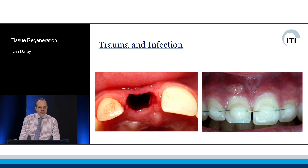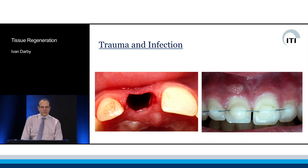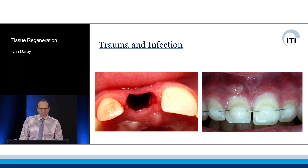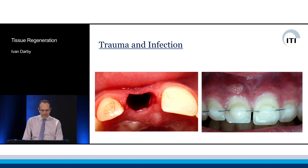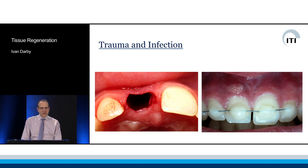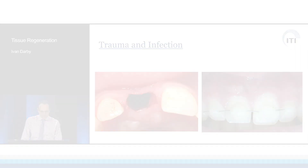Trauma may result in not only fracture of the tooth but also fracture of the bony walls of the socket, with substance loss of the fractured part on removal of the tooth, as you can see in the picture on the left.